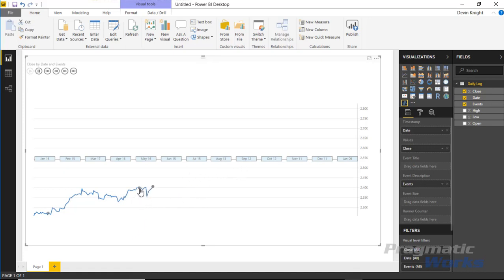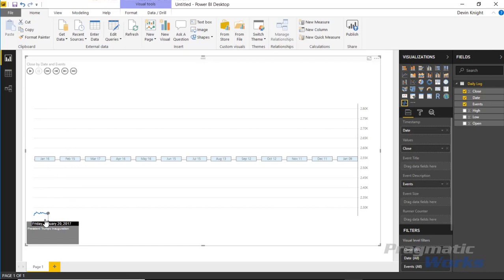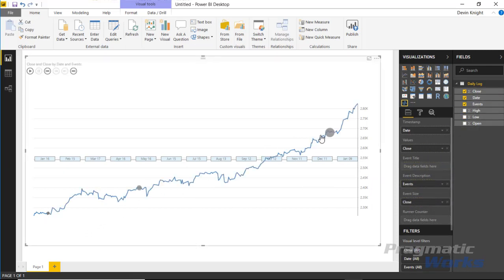You have the ability to change what appears in the event hover box. Right now the event description shows the events field — for example, 'President Trump inauguration.' You can also bring in a field that determines the size of the dot that appears on the chart. For instance, I could bring in Close to the event size, and that'll control the dot size. If you want all dots the same size, you can remove that field and manually adjust them in the format section instead.